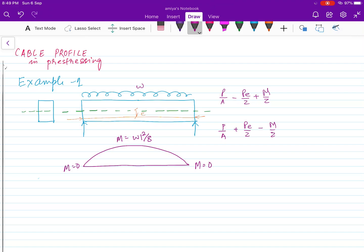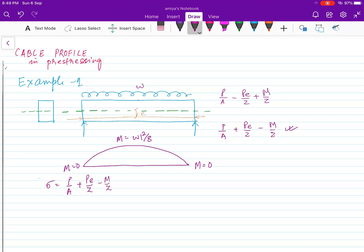The stress at the end will be P/A + PE/Z. I am taking the bottom portion because at the bottom we have tensile stress, minus M/Z. At the end, because the moment is zero, that part is gone. So the stress is P/A + PE/Z. If the eccentricity is zero at the end, then the stress will be P/A.